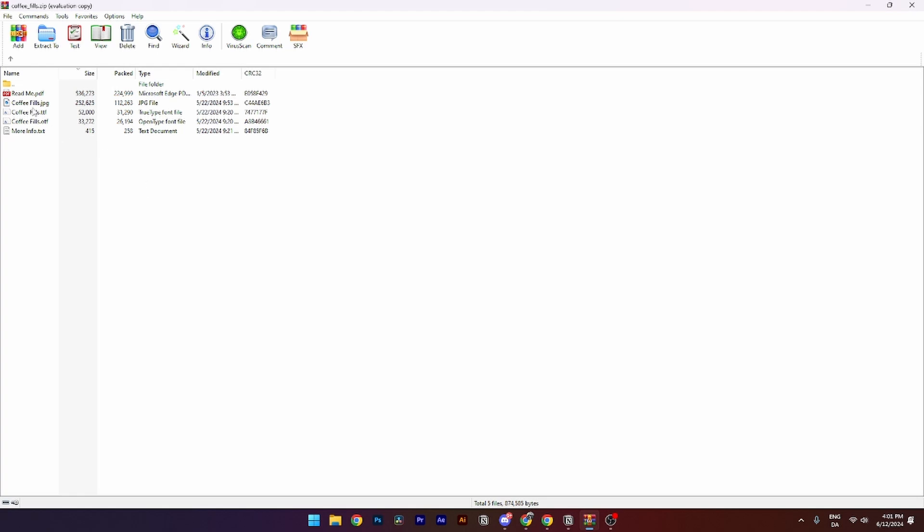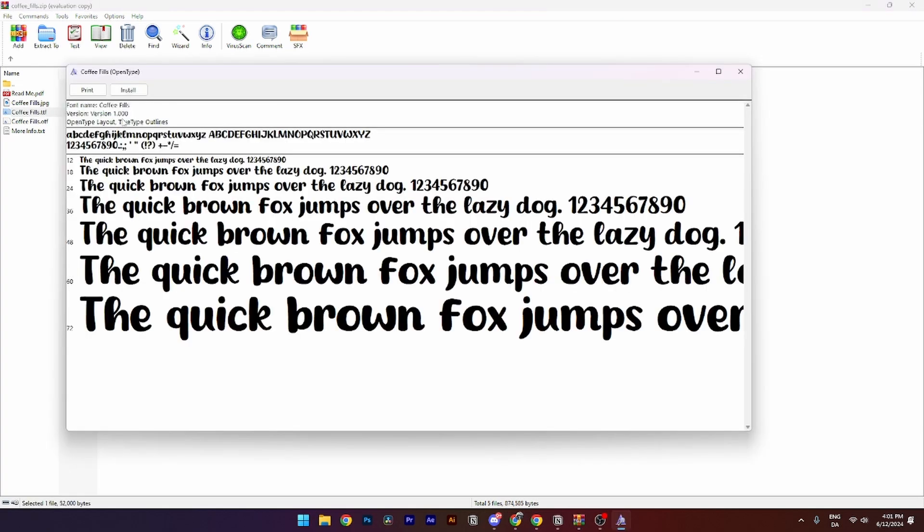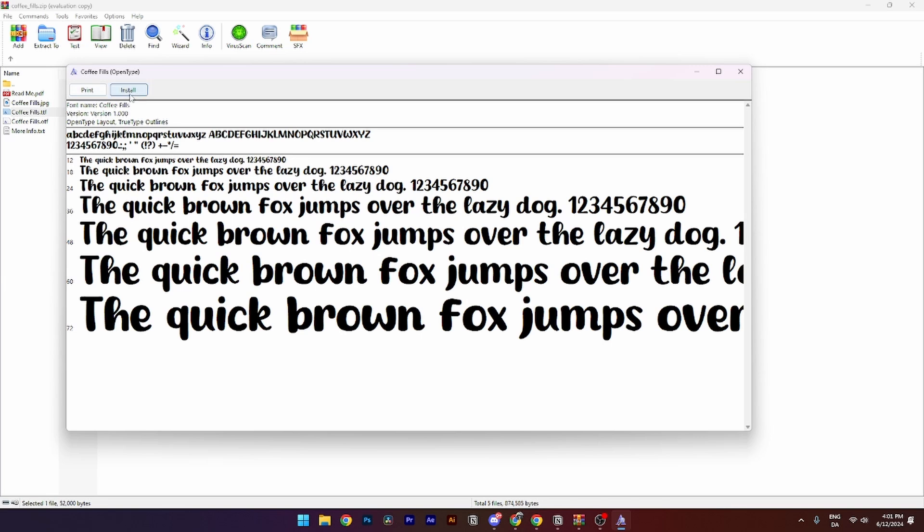Then from here you need to open the ttf file for the font. Then you have the opportunity to either print it or install it and you need to click install.